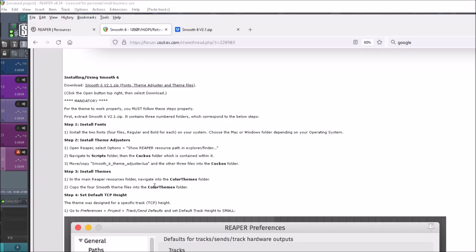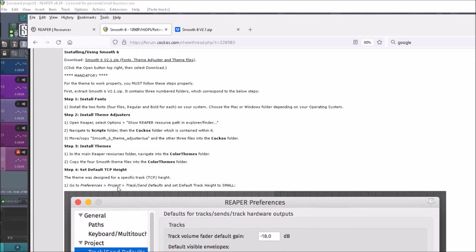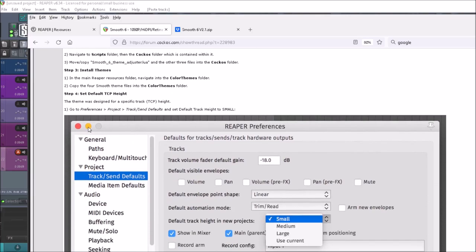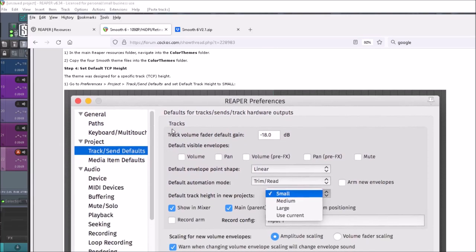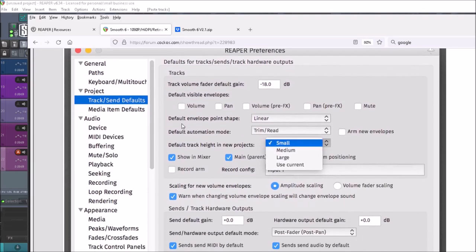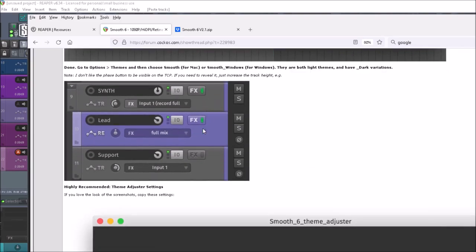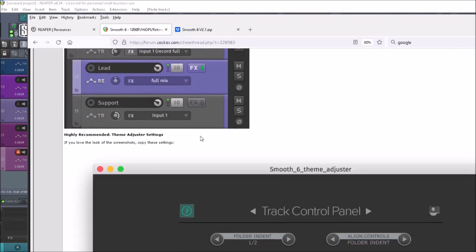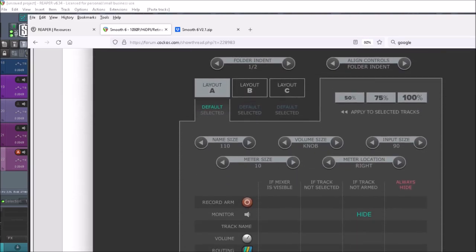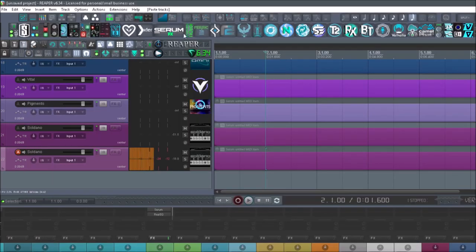You can close out Reaper, open it back up, and also set the default track control panel height — the theme was designed for a specific track height. Go into the Preferences and it will show you what to do. All this information is there ready to go.